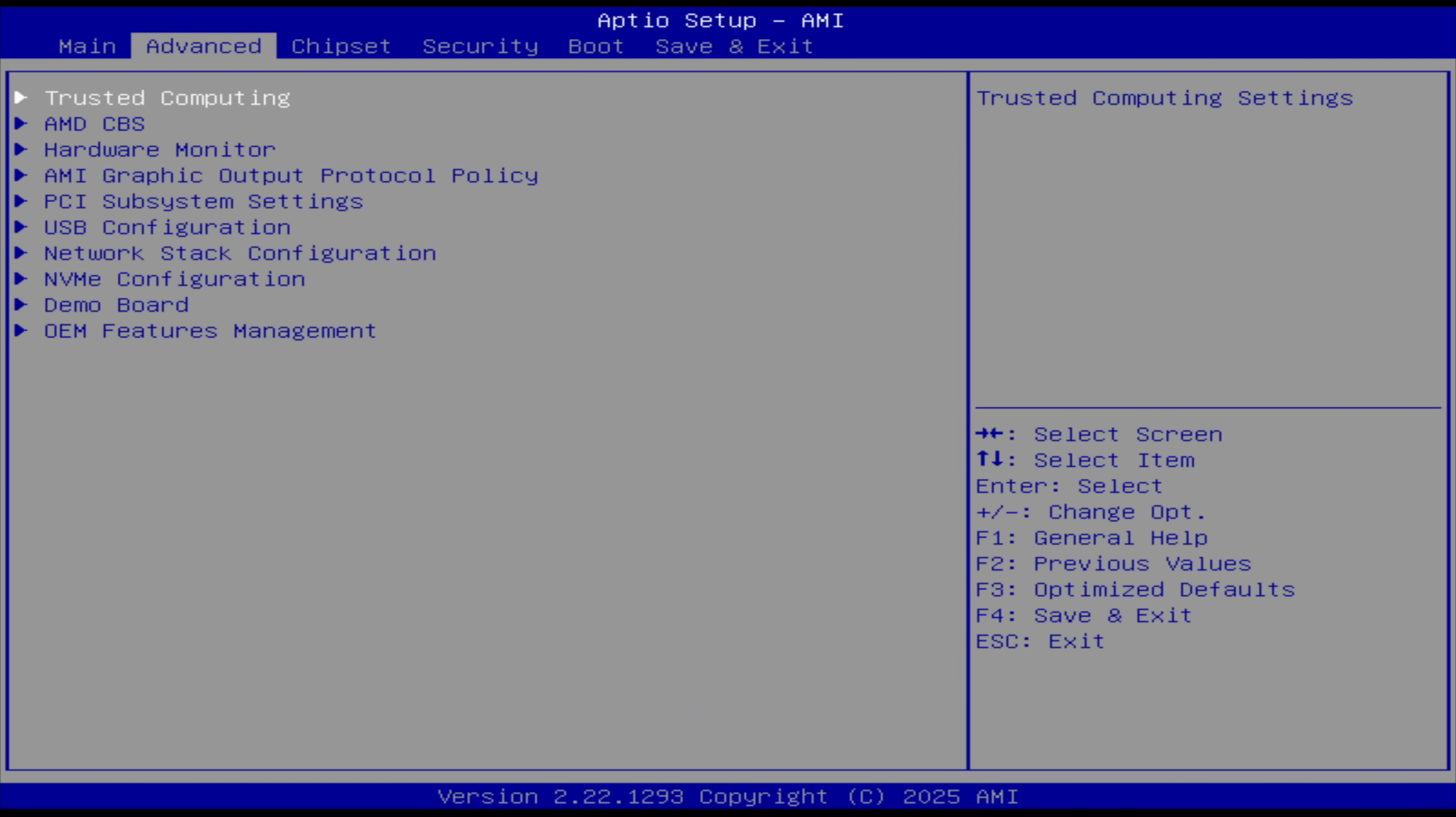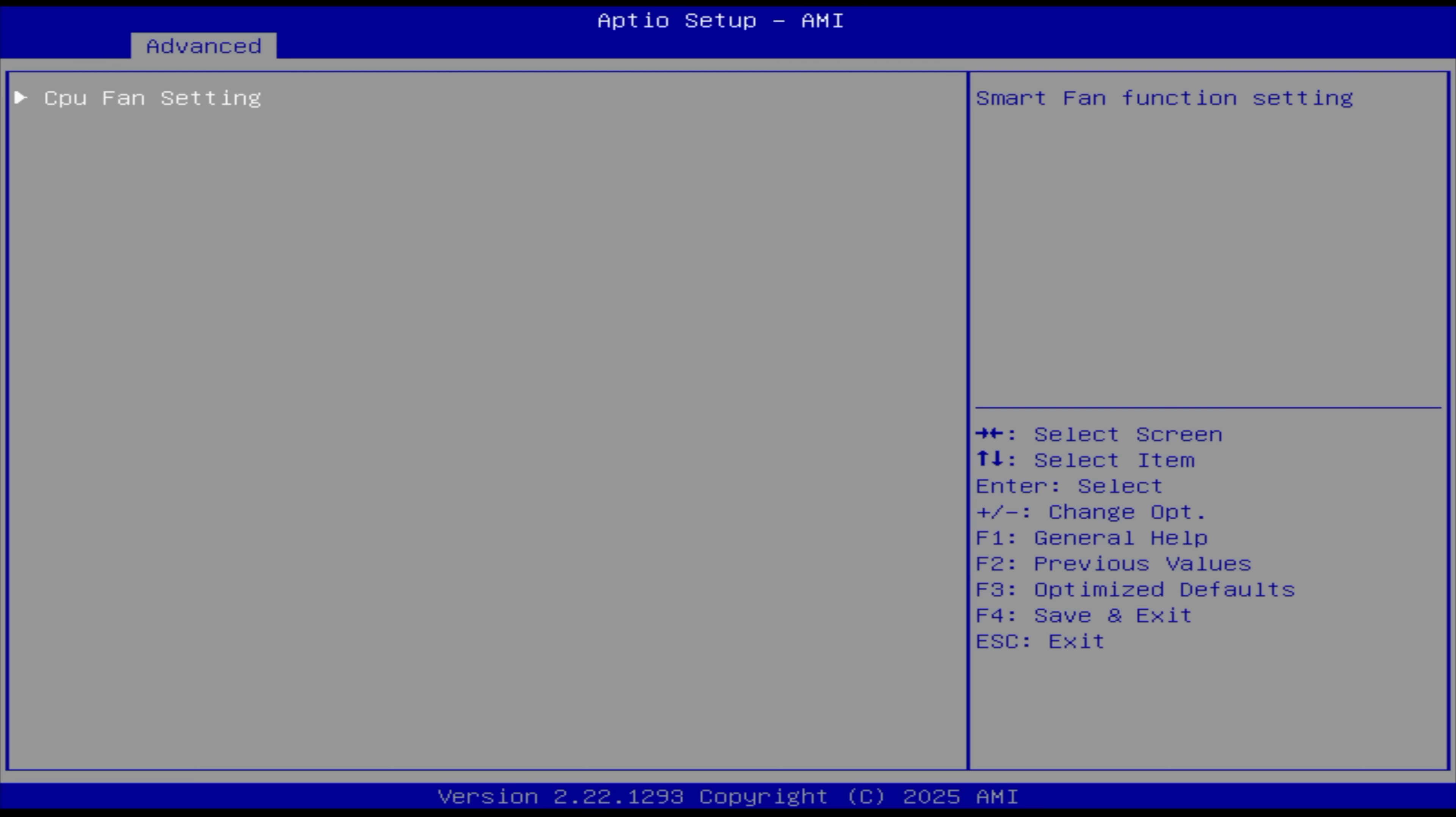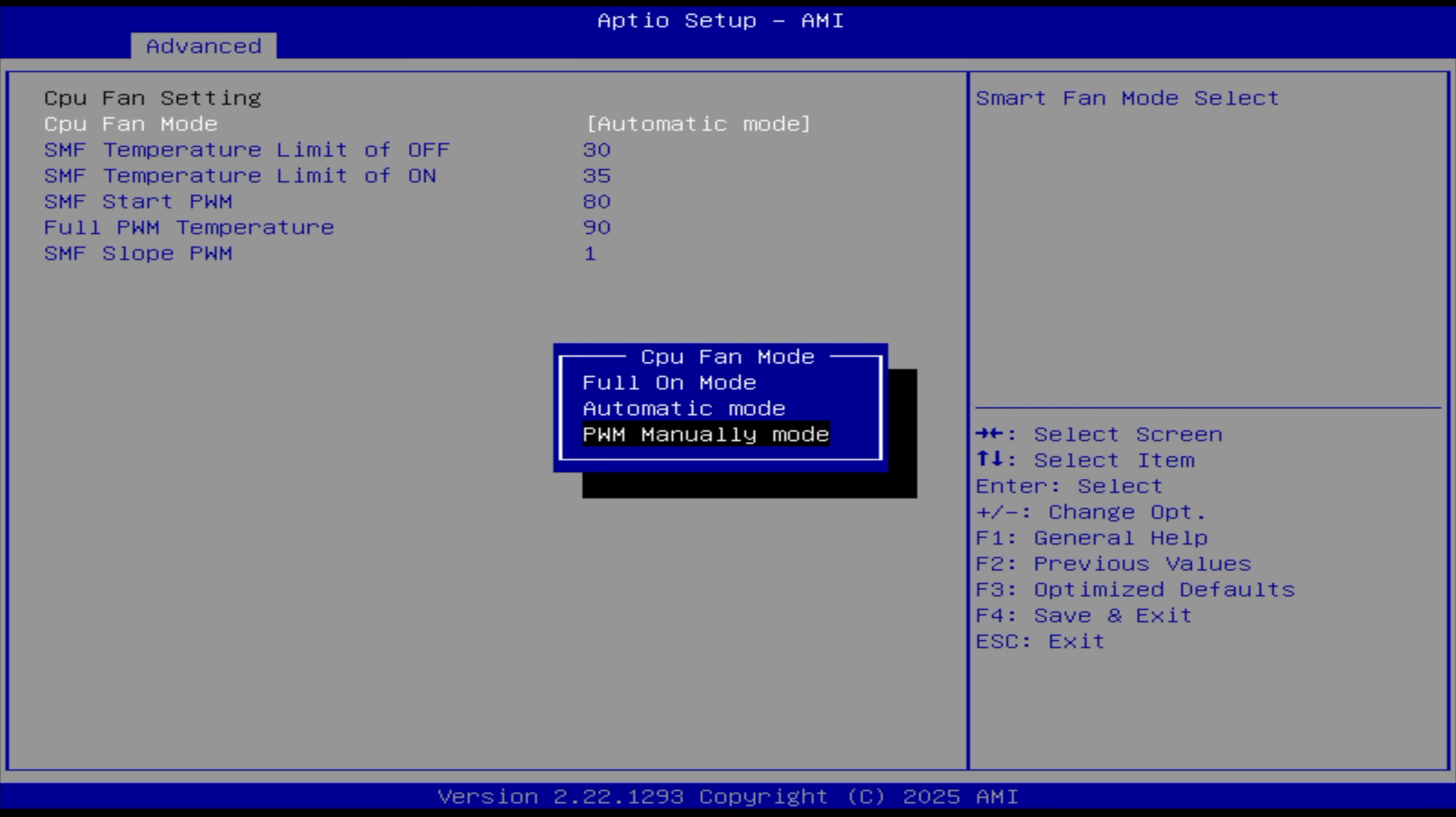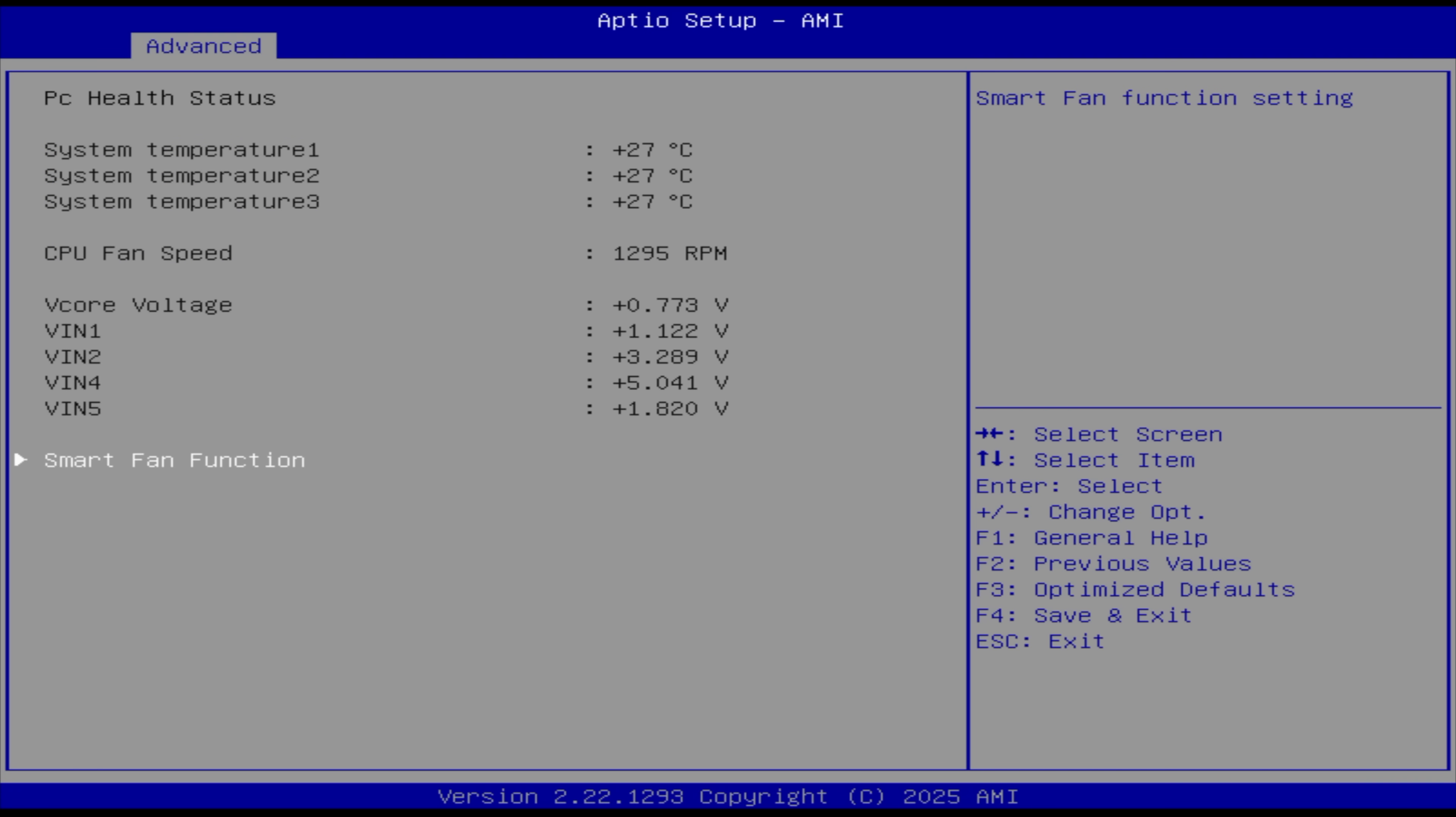We've got our main from advanced AMD CBS hardware monitor. From here, we can fully adjust the fan curve if we want to. I'm going to leave it in automatic mode right now.